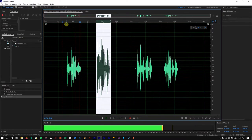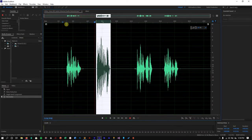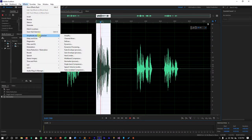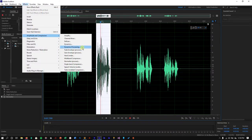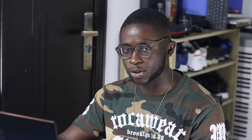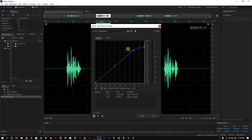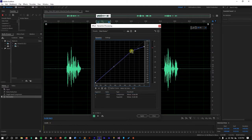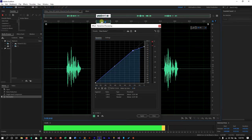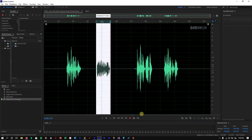Go to Effects again, go to Amplitude and Compression, then Dynamic Processing. You can copy my exact settings or try to match the same curve positions. Once everything is where it should be, click Apply. You'll see that it has evened everything out.